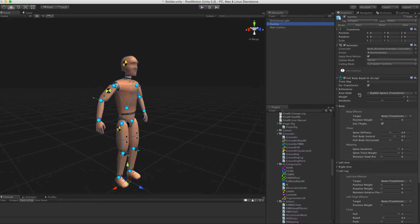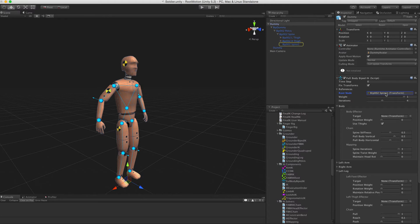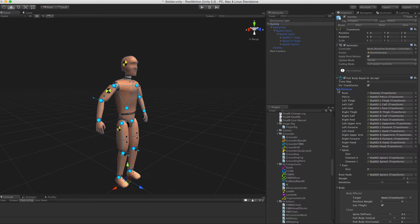The Root node is the central node in the solver that is used by the body effector. It needs to be assigned to one of the bones in the spine.